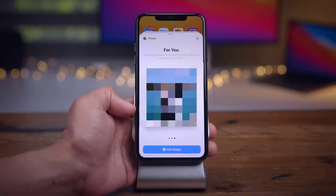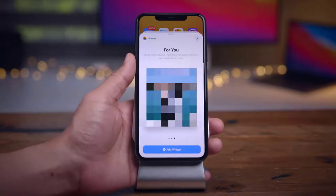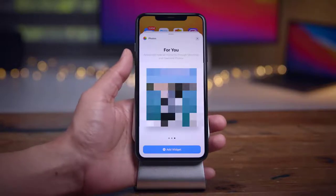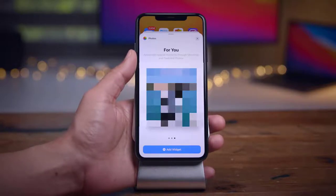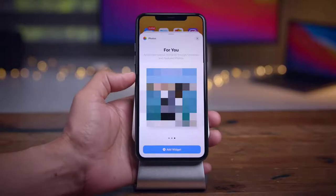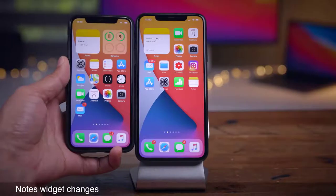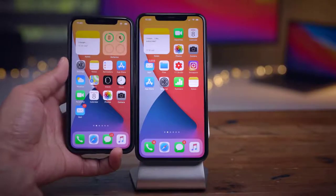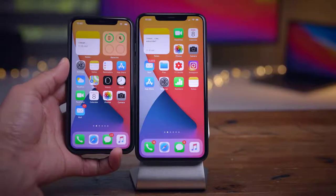In the Battery widget, when an item is fully charged, the circle now overlaps — similar to the Fitness app — rather than forming a complete unbroken circle as in the previous beta.